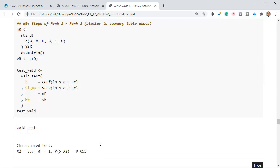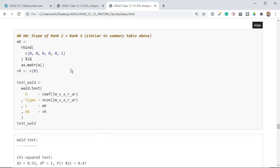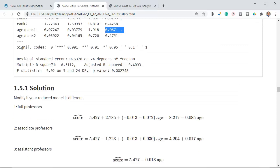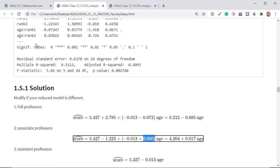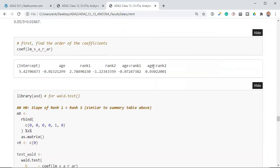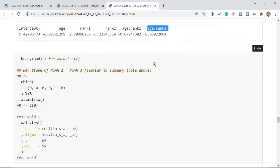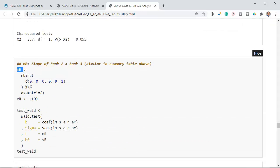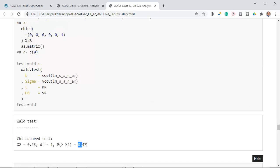For rank 2 (associate) versus rank 3 (assistant, the baseline), the slope difference between assistant and associate is the age-by-rank-2 interaction term, which is in the 6th position of the coefficients. We set the 6th value of the MR vector to 1 and test whether that coefficient equals zero. The test says: assistant and associate professors do not have different slopes — large p-value.